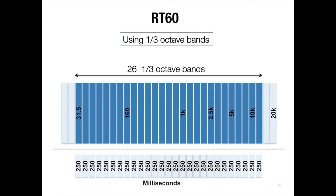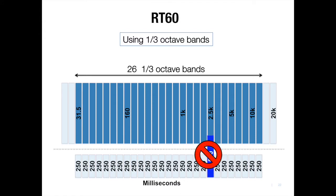To achieve an acceptable RT60 for this room, we're going to work to have this range display approximately the same decay times, meaning that no frequency, no one-third octave is going to be 500 milliseconds and everything around it is going to be 250.